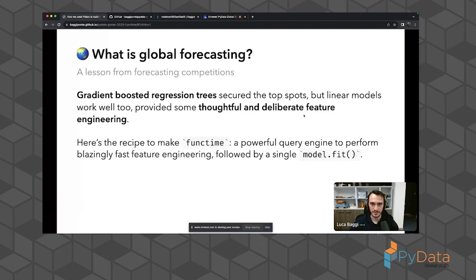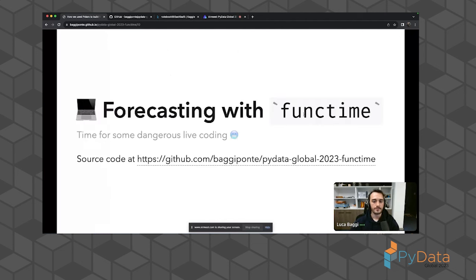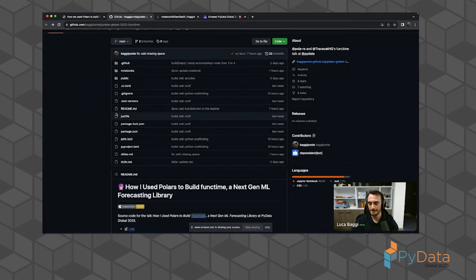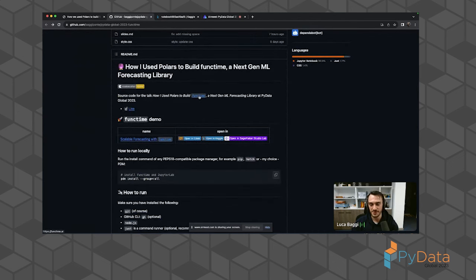Here's the recipe for Funktime: a powerful query engine — that is Polars — used for blazingly fast feature engineering, followed by a single call to model.fit. A thin layer of abstraction allows you to call many models and fit them all at once on the whole data. All the code and resources, including the presentation slides, can be found at this GitHub repository.